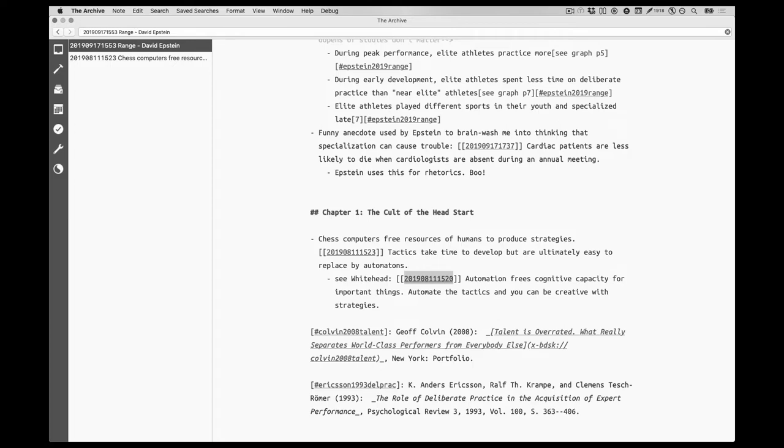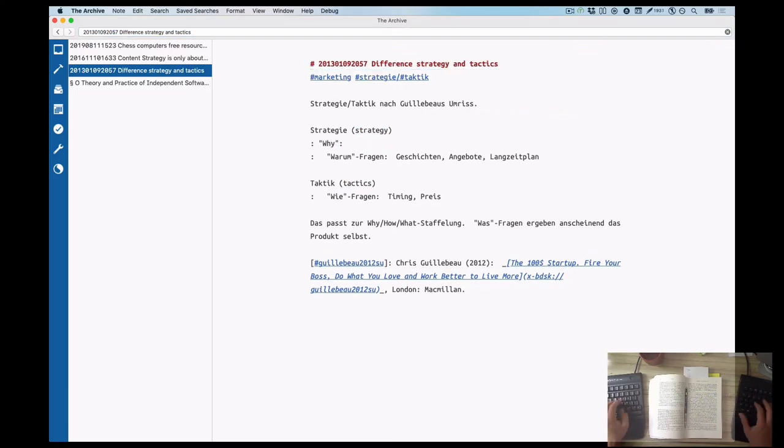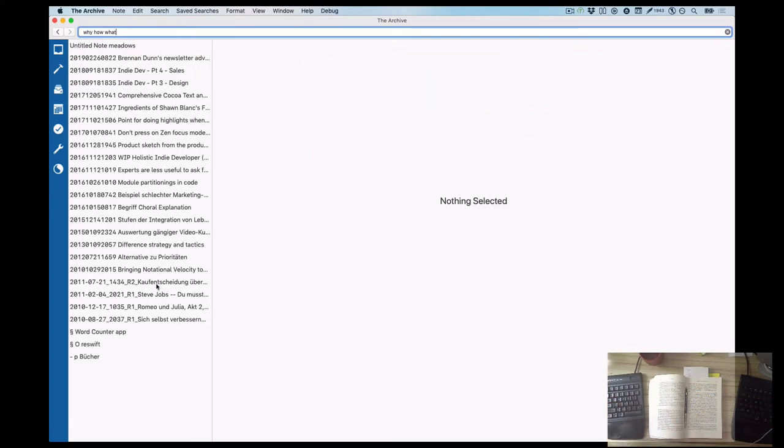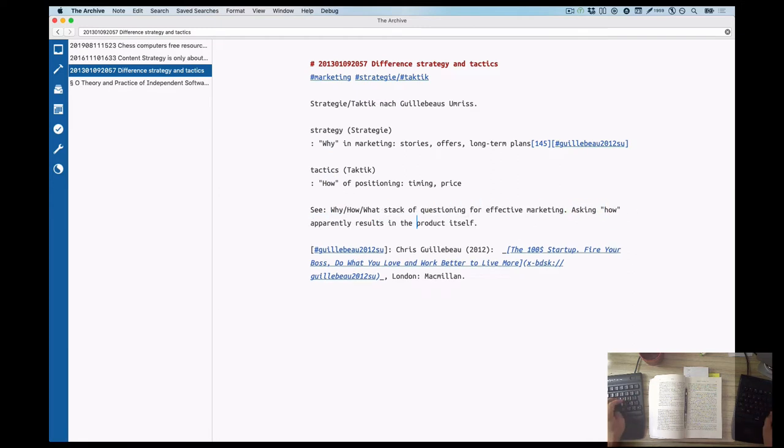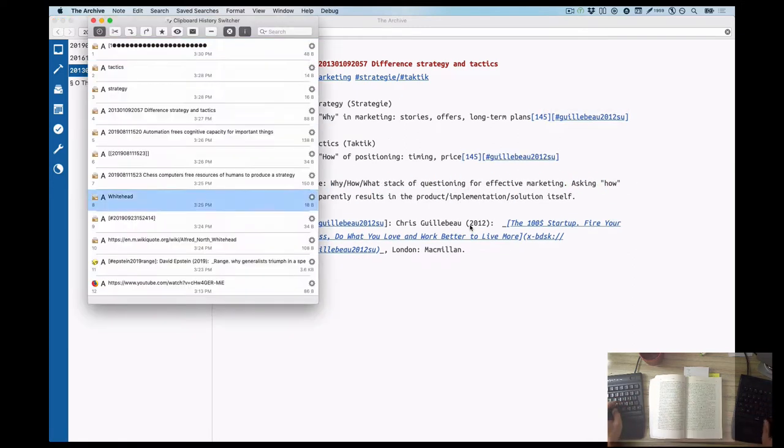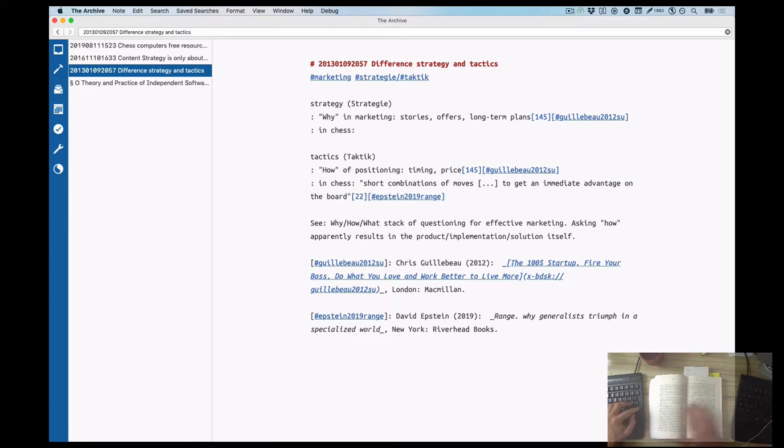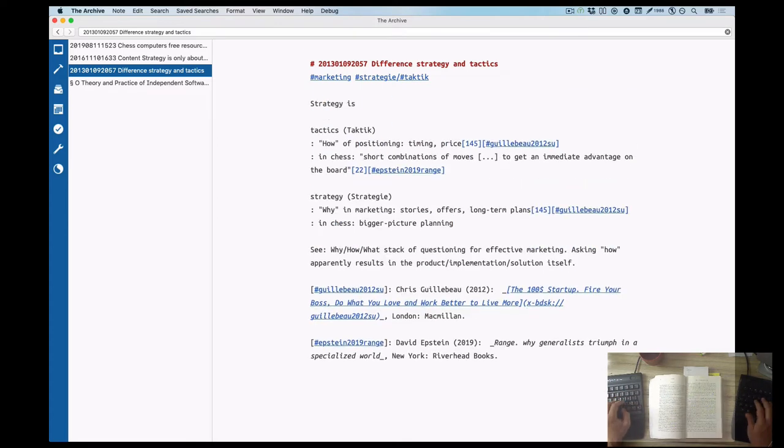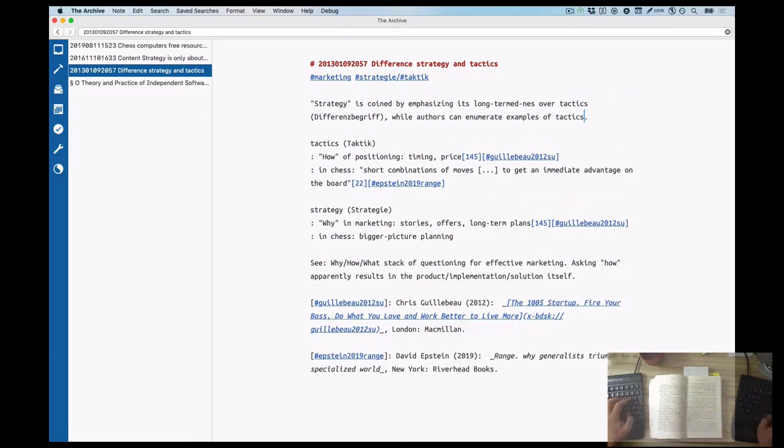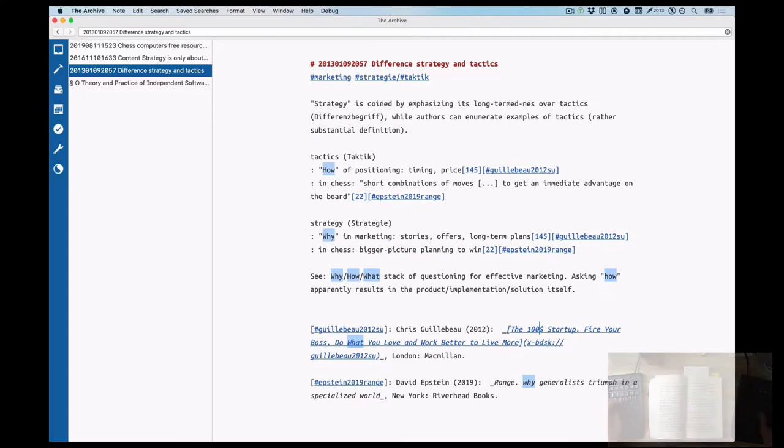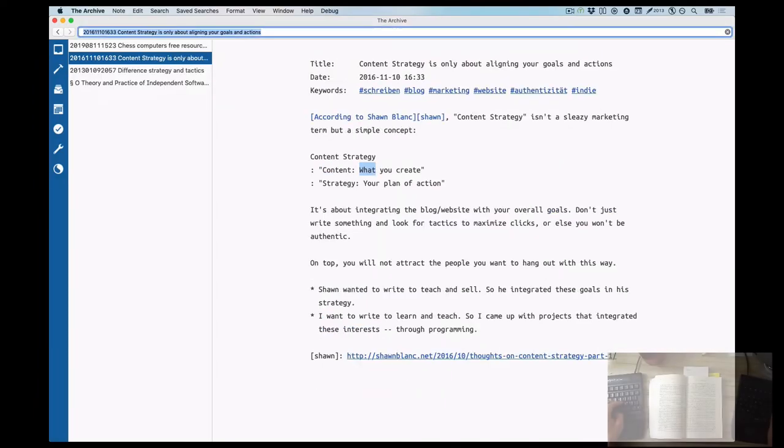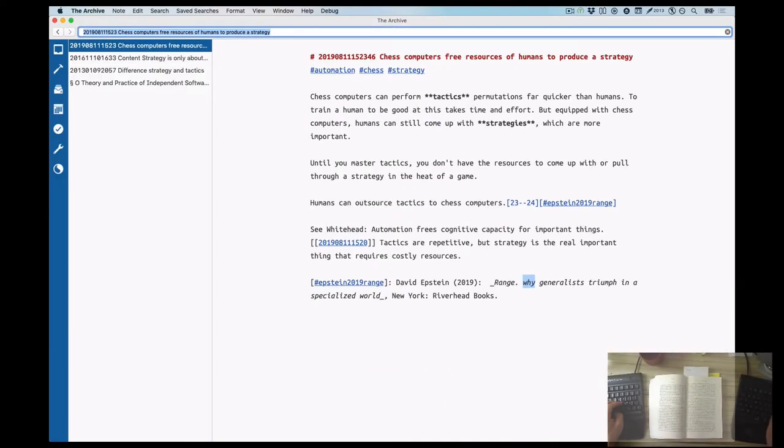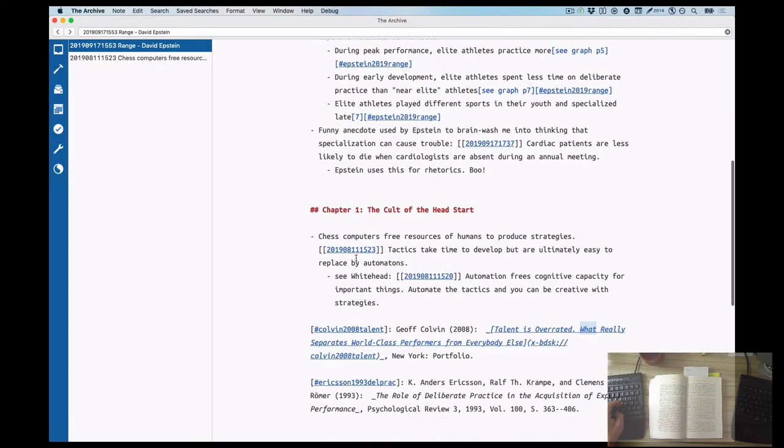This is the result after I added the information that was missing, namely the page references. This old note and the automation note that is related to this also have to be added to the Epstein structure note, which I'm doing here. Now you can marvel at the result of both notes making their way into the structure note.